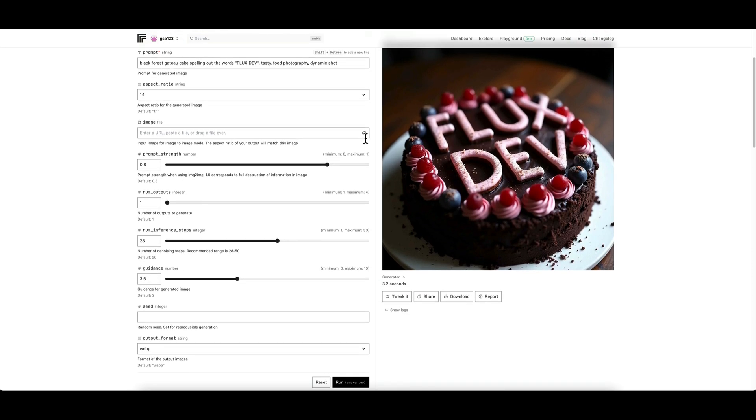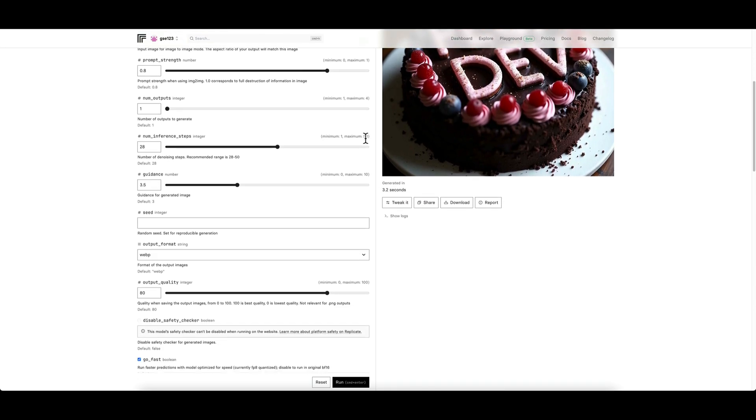You can click into them and have a look at the settings. You also got down here the cost per dollar roughly for that model, so Flux Dev is approximately a dollar for 40 images.